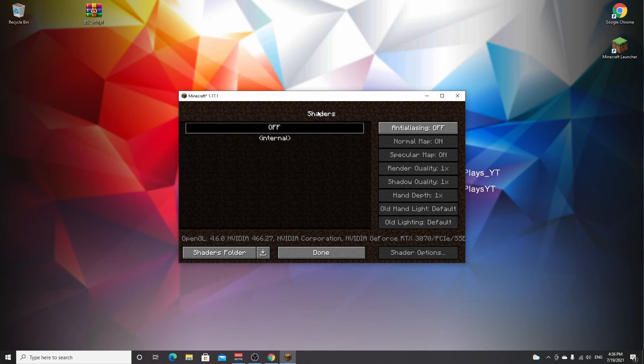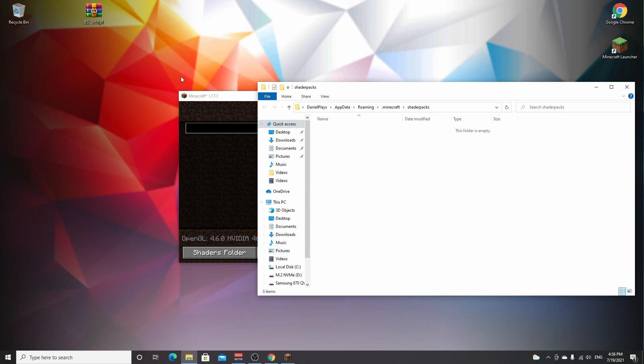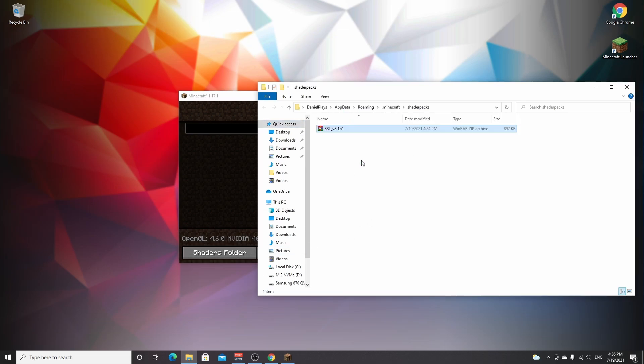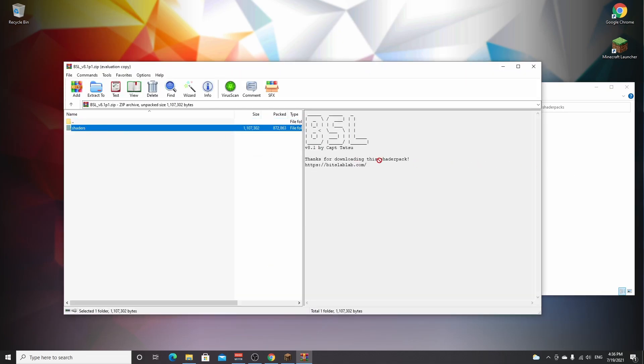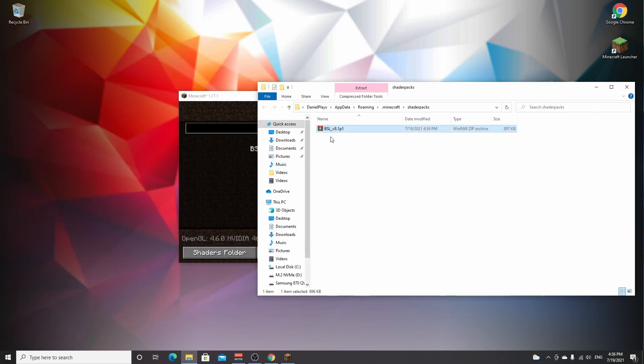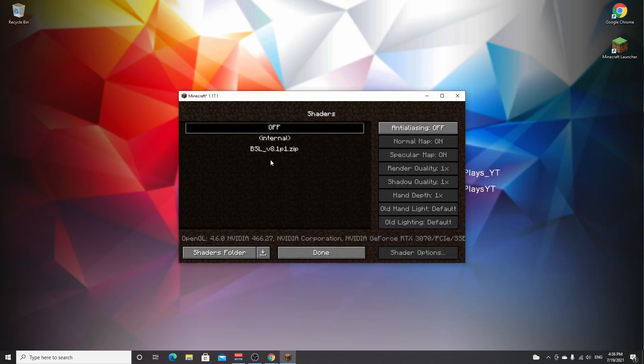Now to install BSL, just go over to shaders folder right here. Drag in the entire zip file. Don't unpack it. Don't actually go in here and drag out the shader folder just like that because this shaders folder is not going to do anything. Just like that. Leave it as a zip file and then close it. And it should automatically appear in Minecraft. All you've got to do now is click it.